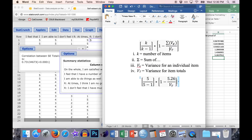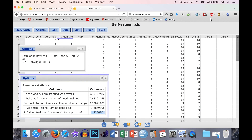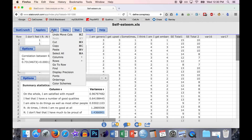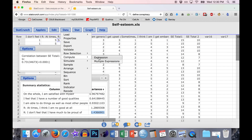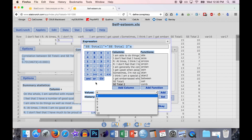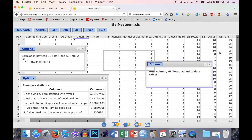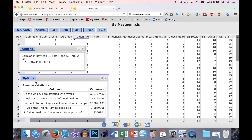Now we just need the variance of the total, which means we add up all the scale items into one total and then take the variance of that. We already have two totals here — the total of the first half and the total of the second half of the scale. An easy way to get the total for the full scale is to add those together. Go to Data, Compute with Expression, and add SE total one plus SE total two. Call it SE total — the true total.